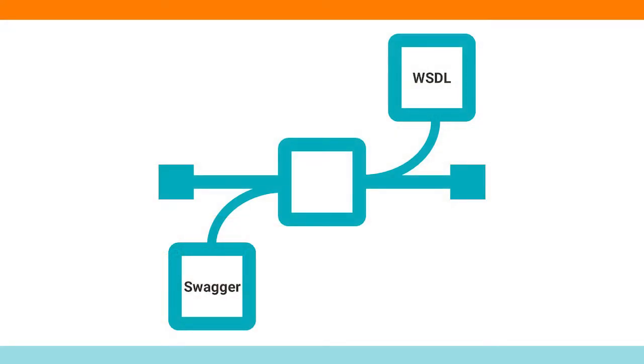This video will show you how to create a service connector to interact with third-party services that are available over HTTP as REST or SOAP services. We will show you how to create a service connector in two different ways.